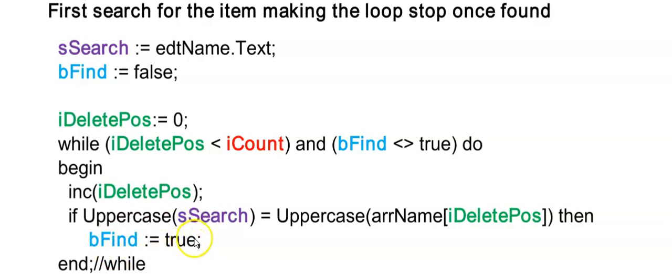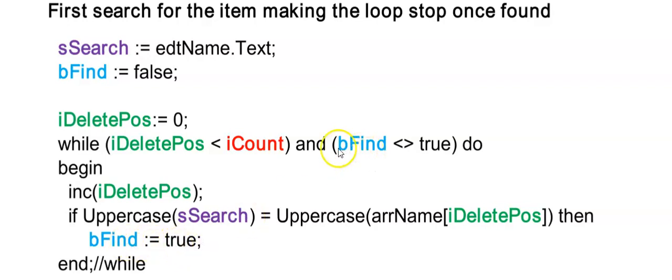I can continue with the deleting inside of this while loop. But I'm going to show you how you could do it outside of the loop. Because iDeletePos will now hold the position of where this person was found. Because my loop will stop since bFound will be changed to true. So this condition here will make my loop stop.